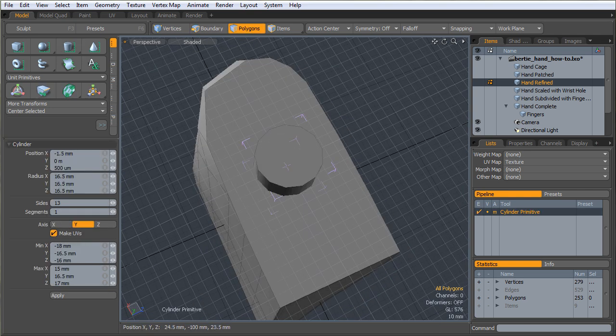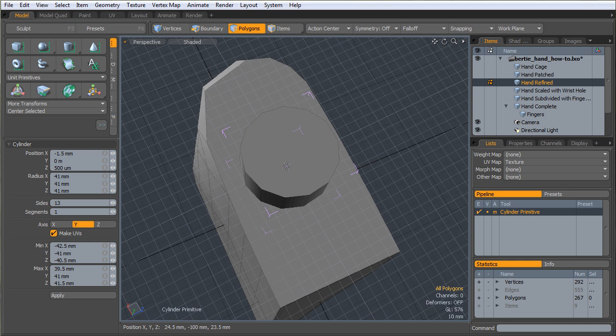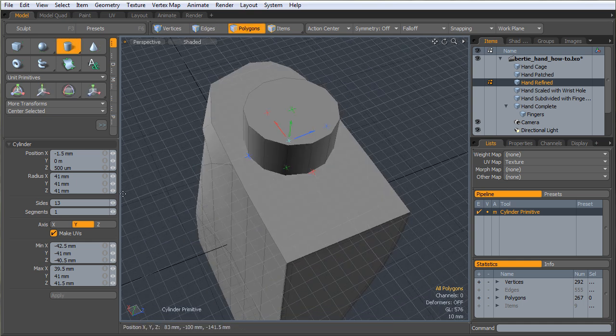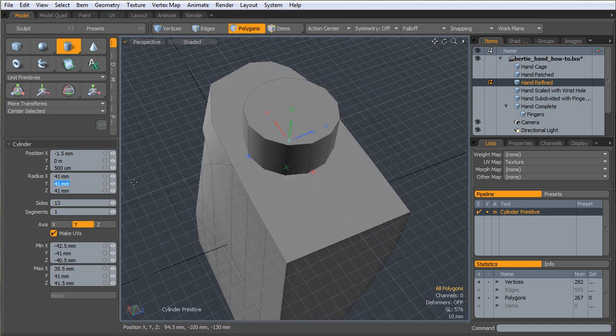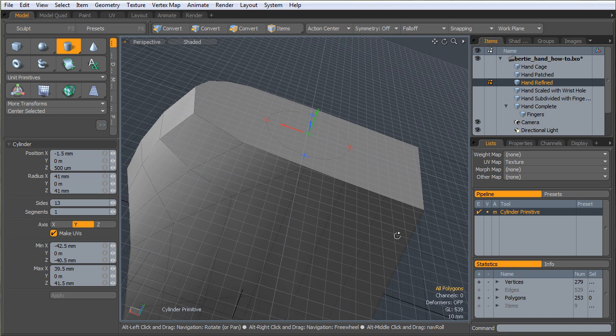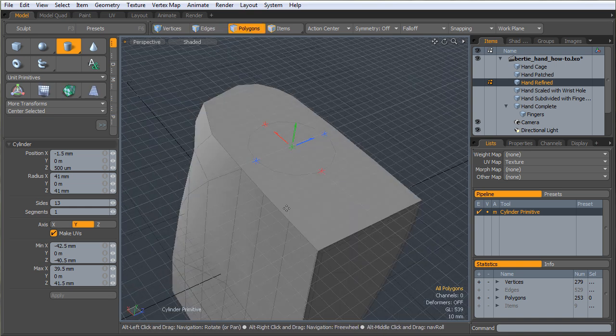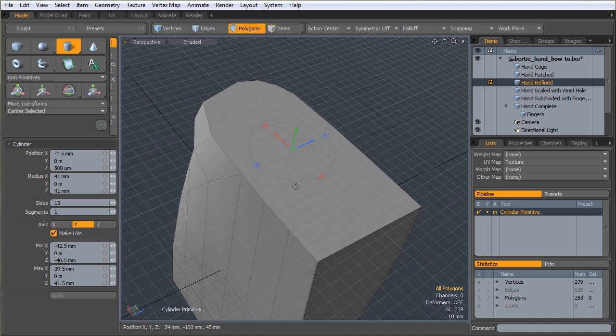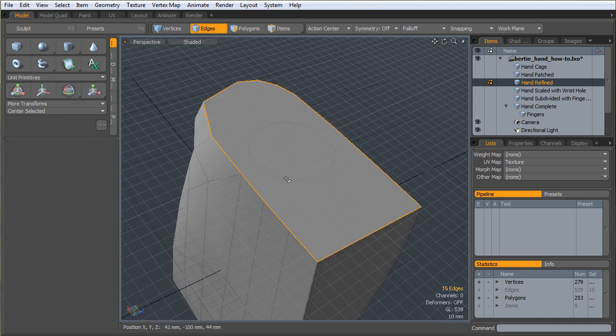I'm going to go in here. I'm going to create a cylinder. I'm going to make it zero on the Y. And I'm going to eyeball it. That looks pretty good.